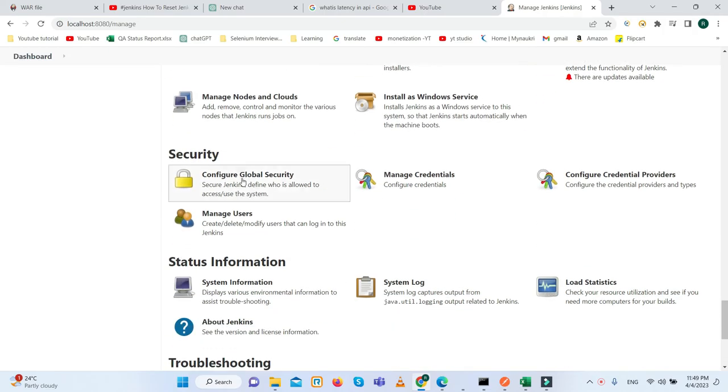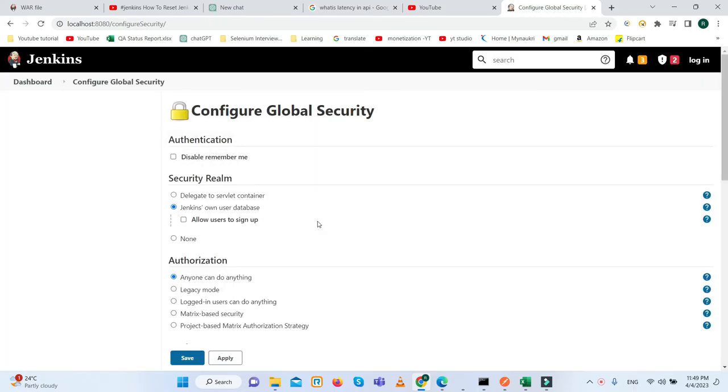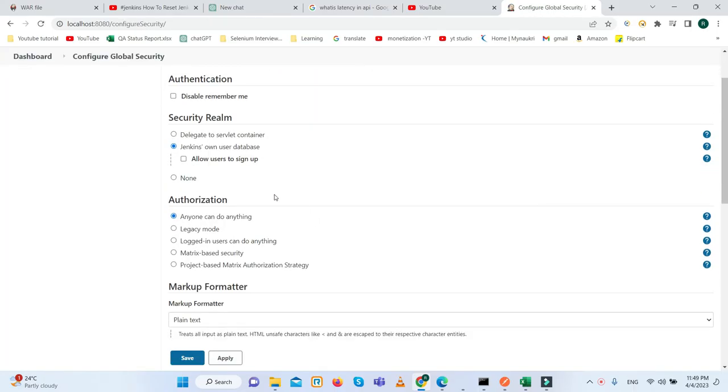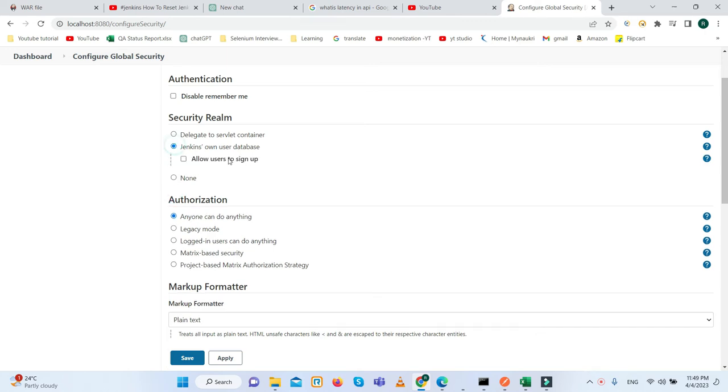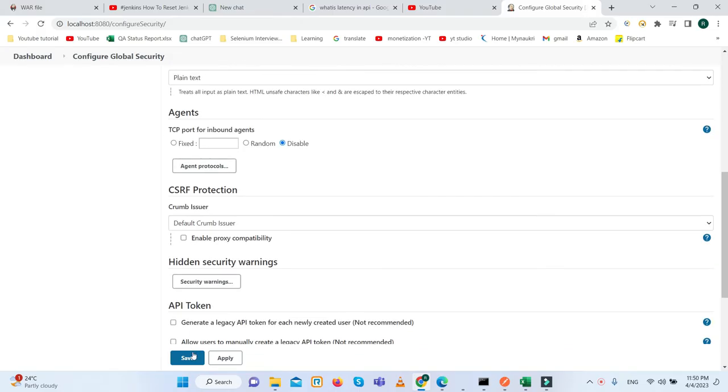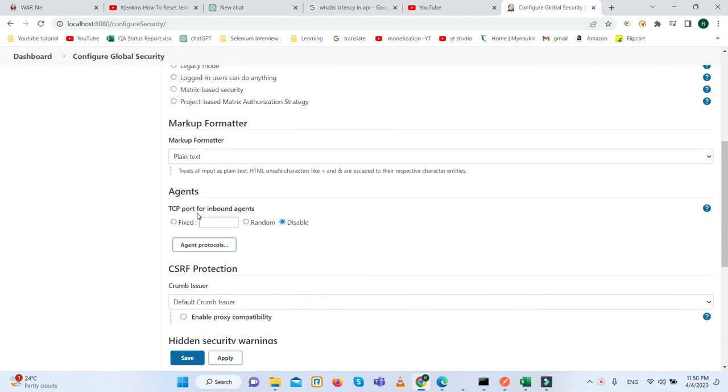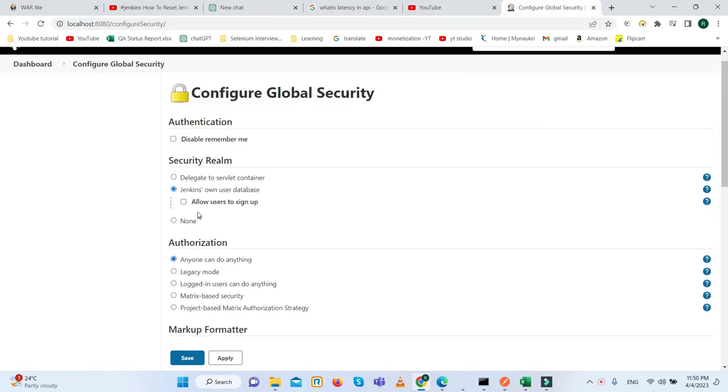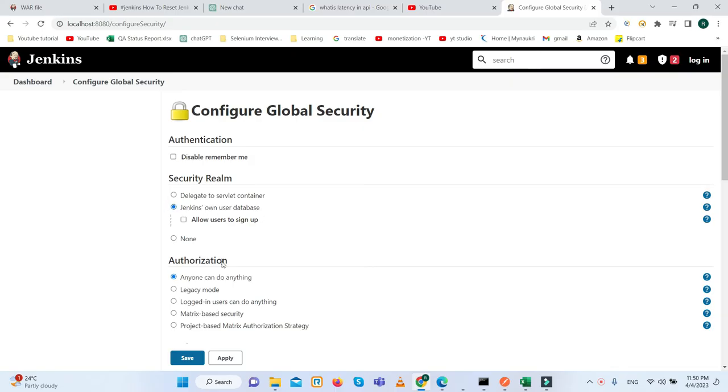Then go to the Configure Global Security and here we need to click on the Jenkins own user database. Currently by default I have checked it, but whenever you come in the first time it would be shown here as none. So I select Jenkins own user database and we will save it.